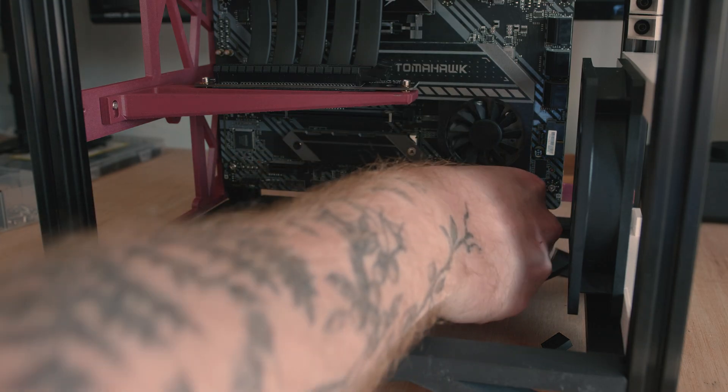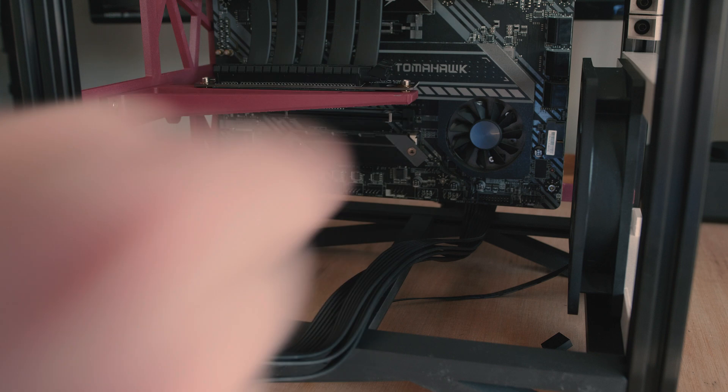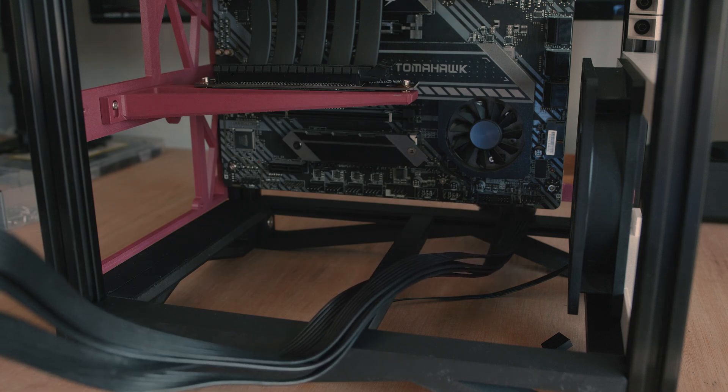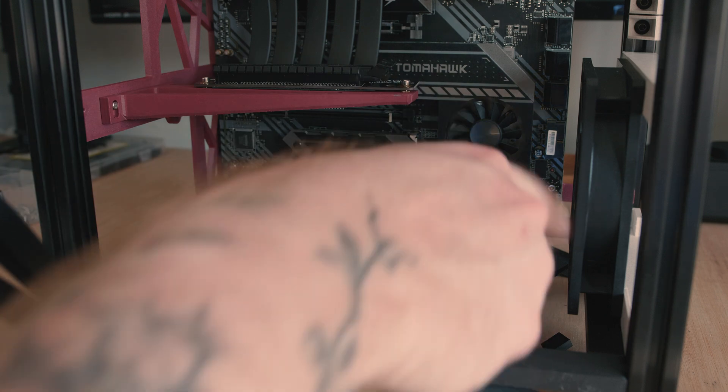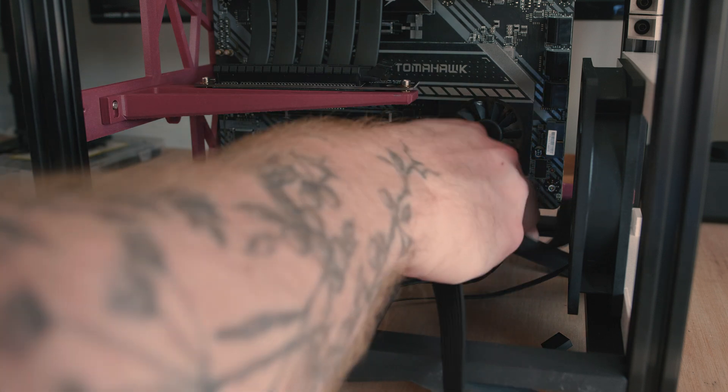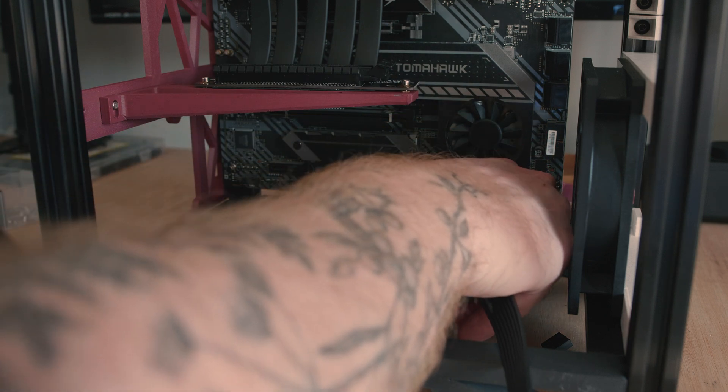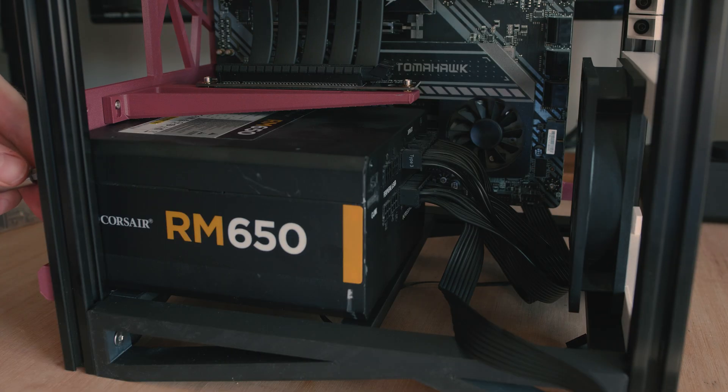With the motherboard screwed into place, I moved on to installing the power supply. First, threading through the 24-pin ATX and 8-pin CPU connectors, and then screwing the power supply into place.